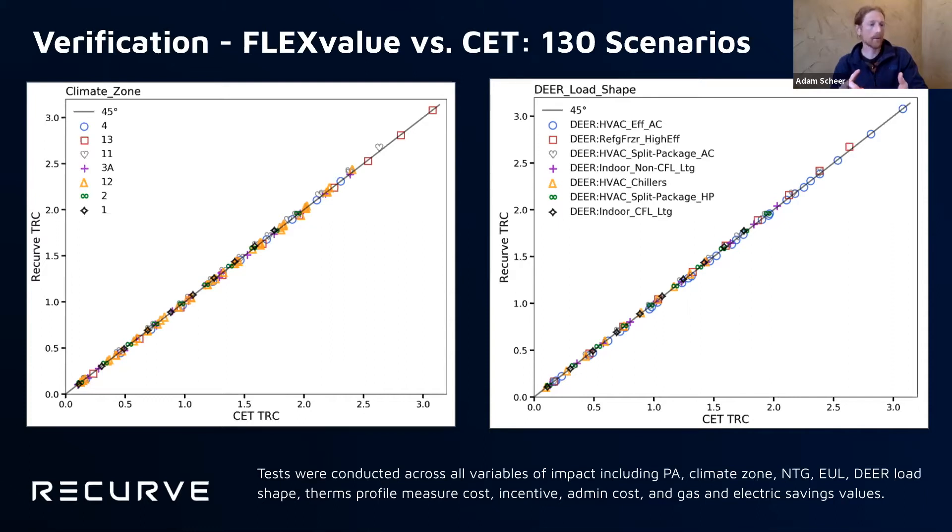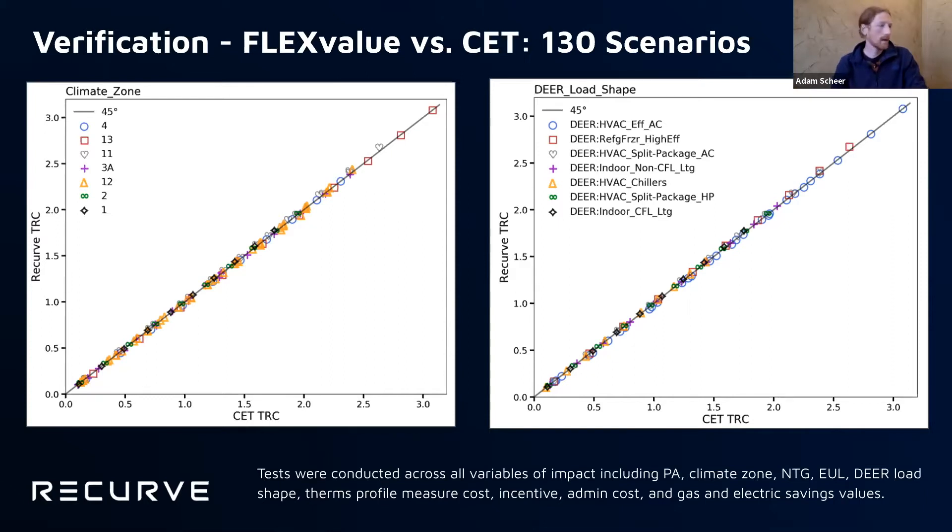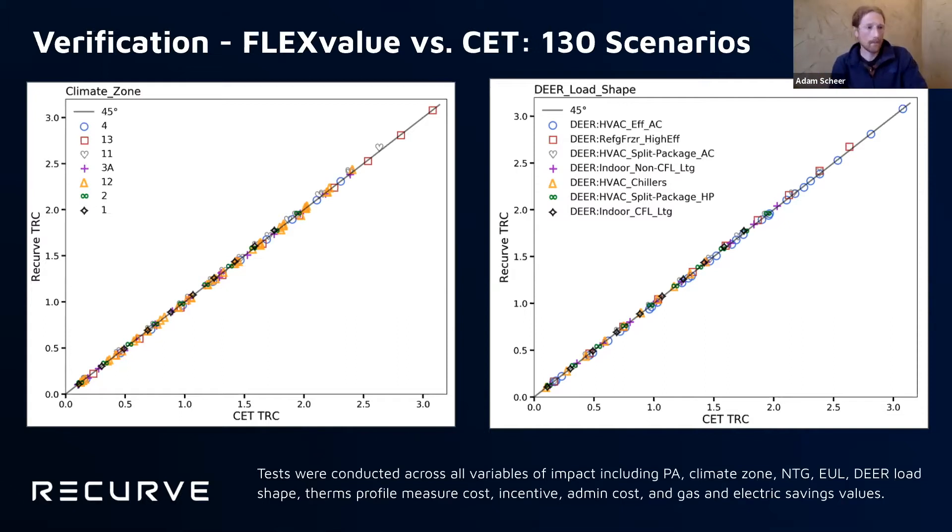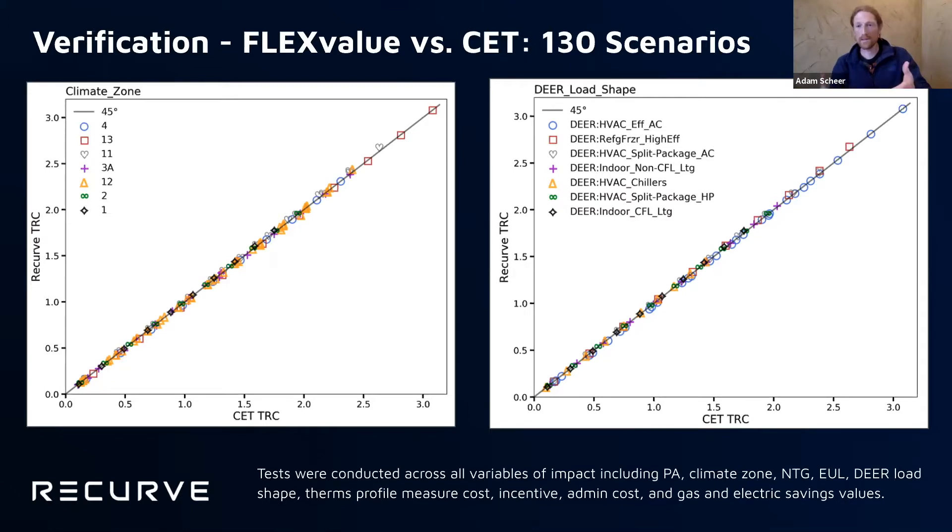The program administrator, the climate zone, net to gross, EUL, savings cost information, everything that we could tweak and change, we did. And we have always seen that FlexValue is reproducing CET outputs to within 3%.